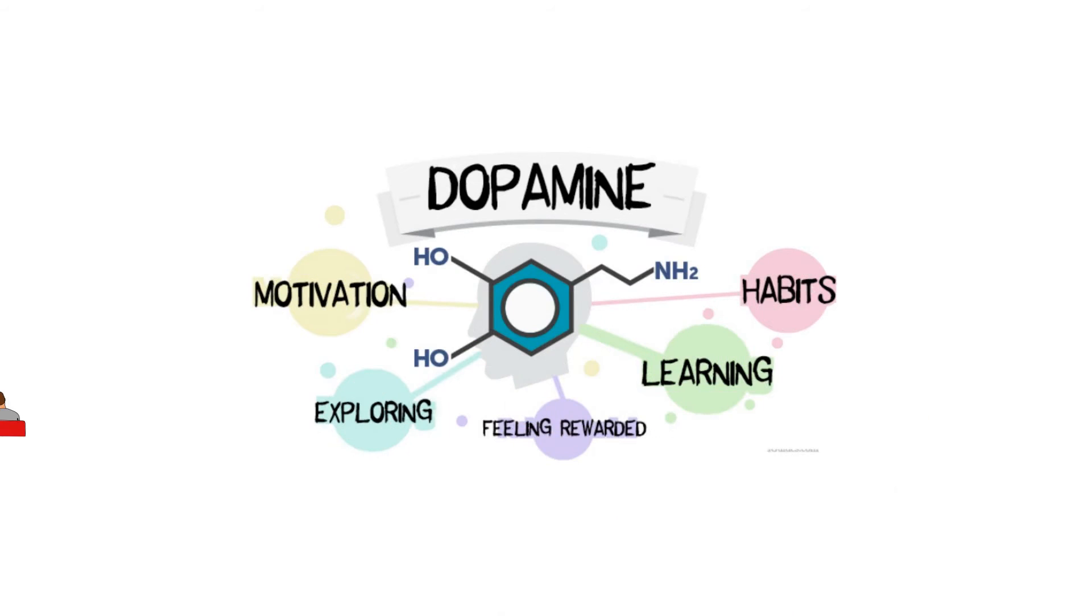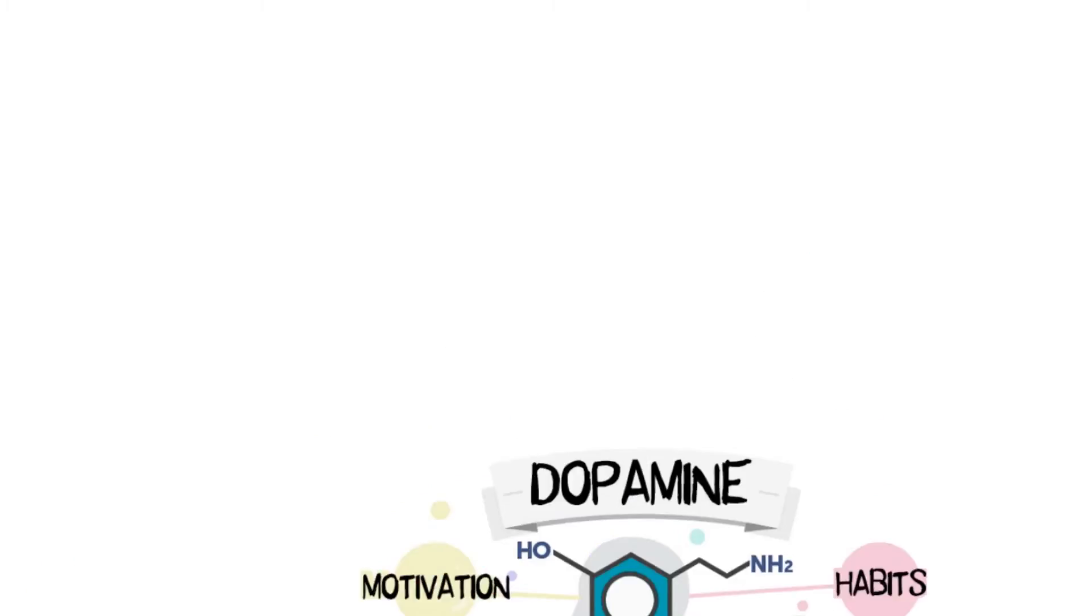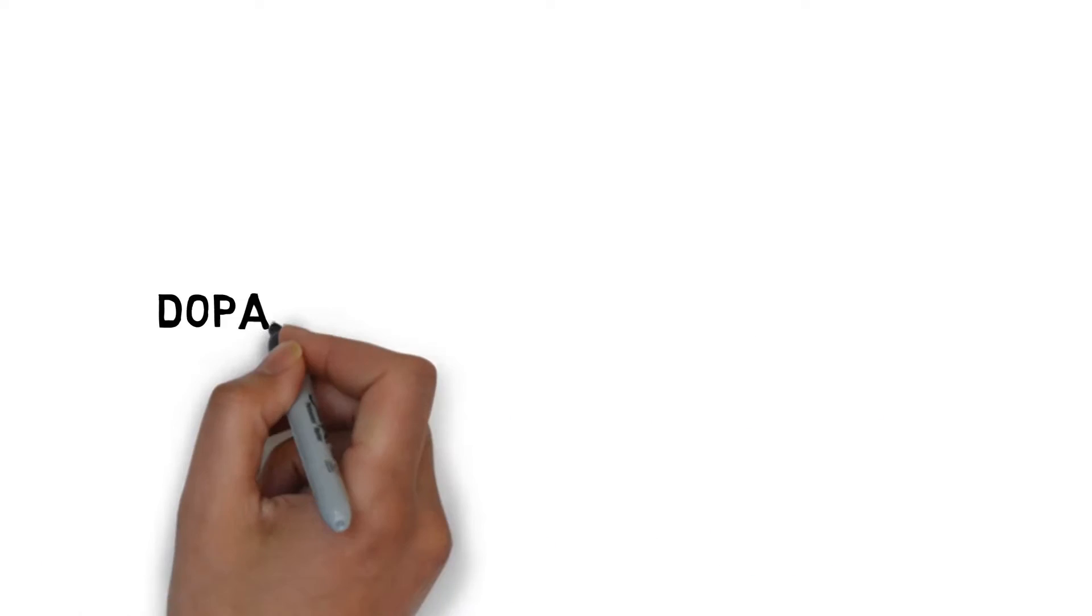Dopamine is a neurotransmitter that helps control the brain's pleasure center. The surge of dopamine brings satisfaction, excitement, and makes us want to do whatever we just did again and again.